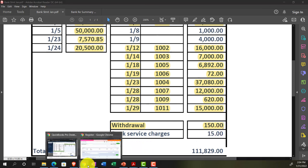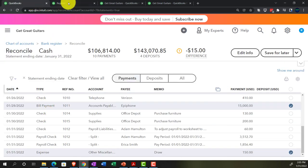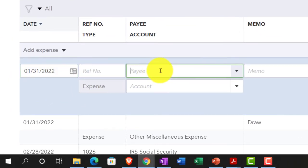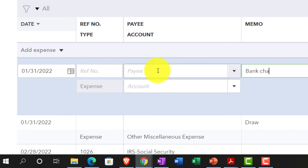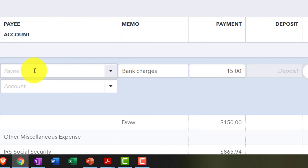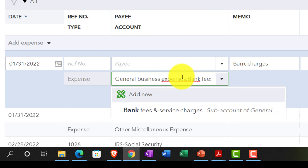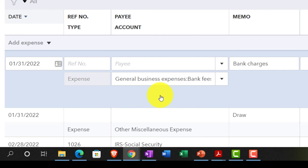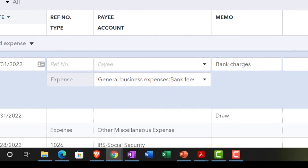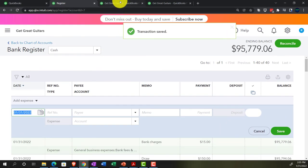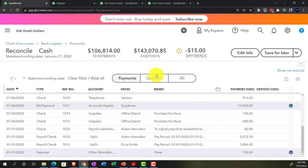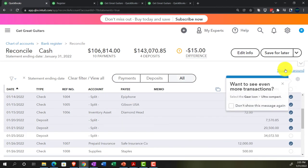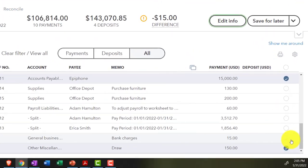I'll tick that $150 off. The remaining $15 is the bank charge — quite common. Going back into the register, I'll enter the bank service charges — $15 — categorized as bank fees and service charges. Save it. Back on the reconciliation tab, save for later, then resume, scroll down, and check off the $15.